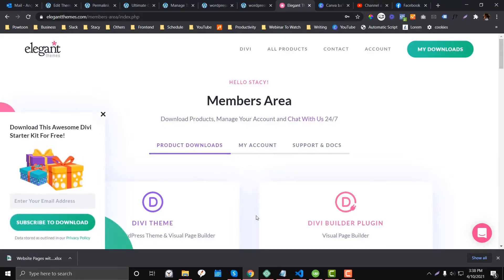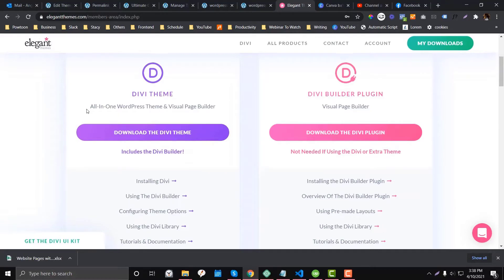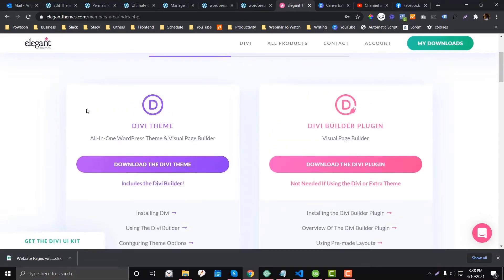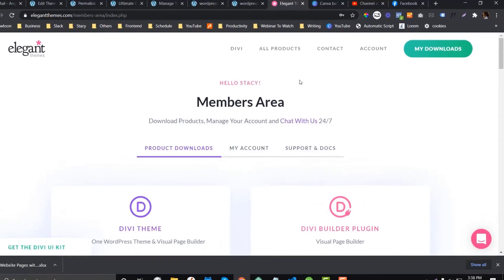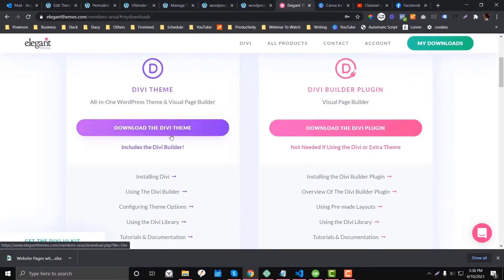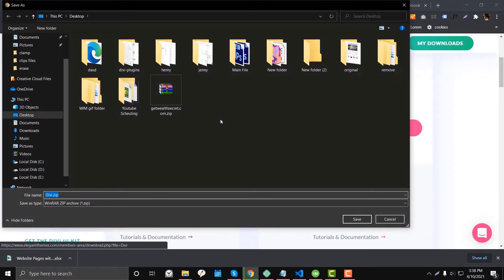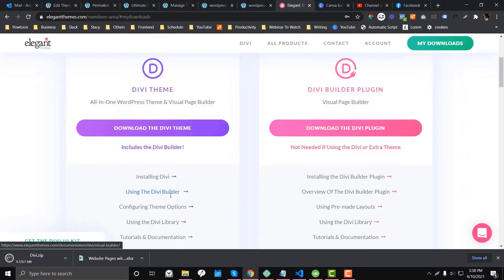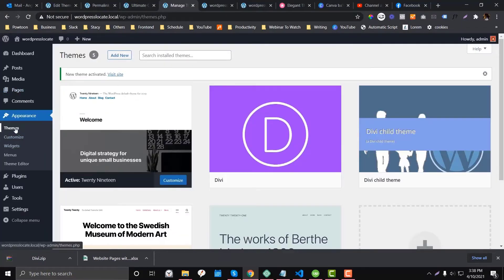If you don't have an Elegant Themes account yet, you can use the link in the description below to get a discount on their lifetime access. Assuming you already have an account, go to Account, then My Downloads, and download the Divi theme. I'll also show you later what other things you need to configure and how you can import some preset styles that are already available in Elegant Themes.